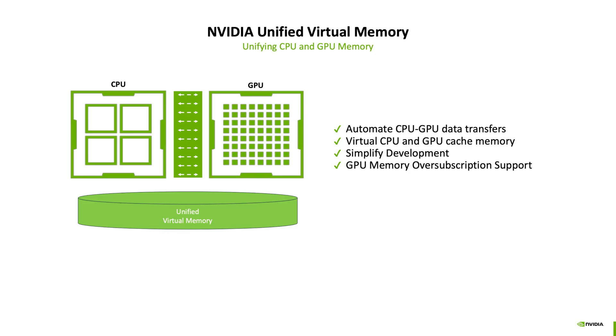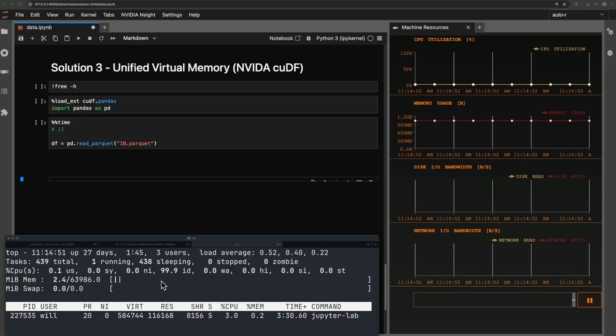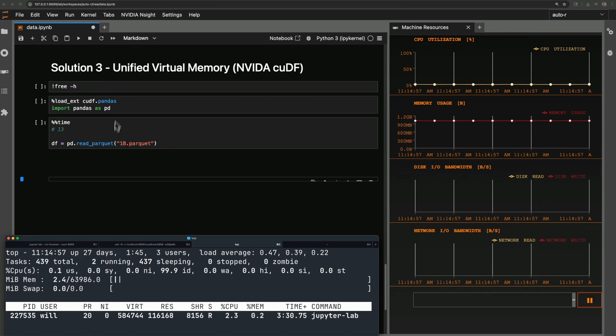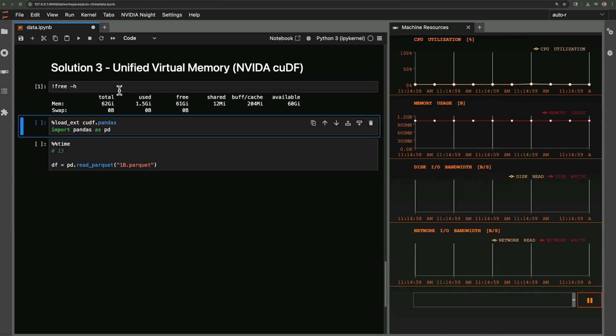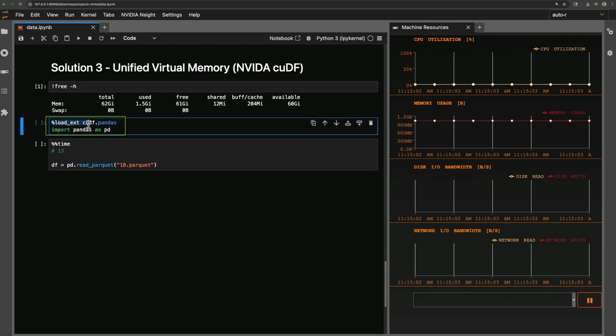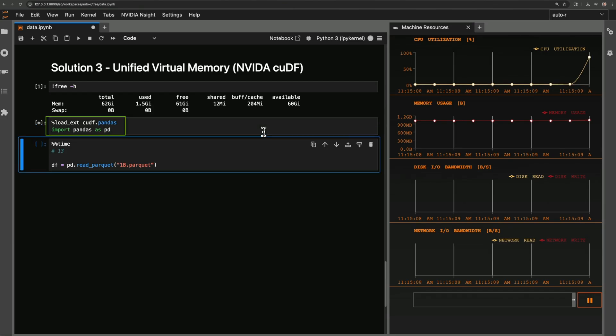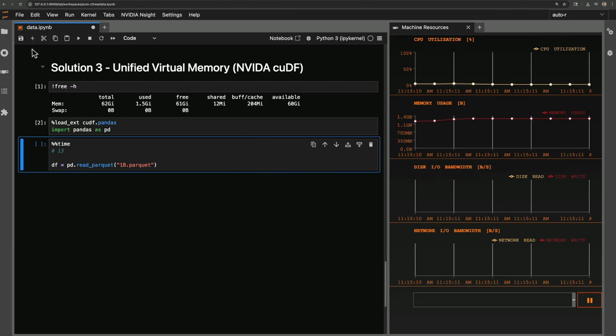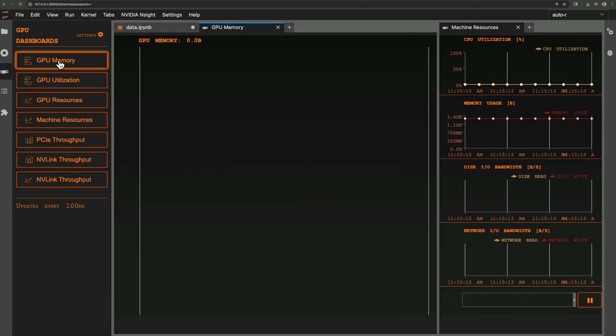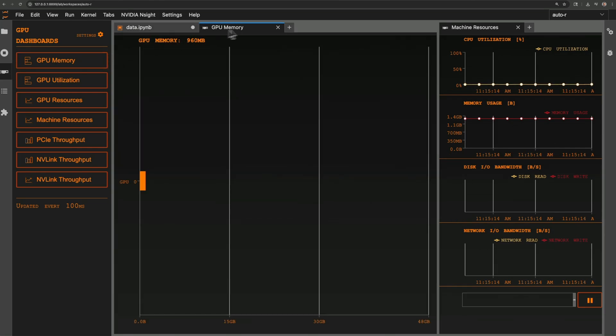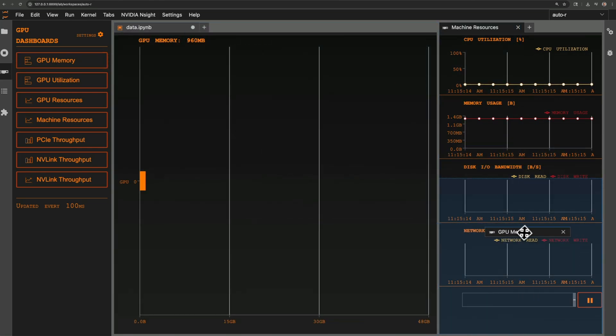Using unified virtual memory does not require any code changes. Swap space is turned off to prove no disk is being used. Free command shows zero. Always, always, always run the magic command load ext cudf.pandas before importing pandas to ensure GPU acceleration. I will go ahead and show the GPU memory widget from NV Dashboard, like this.